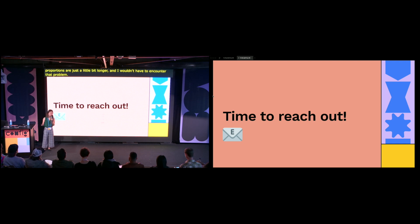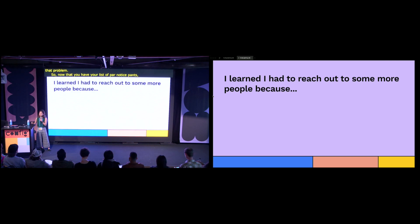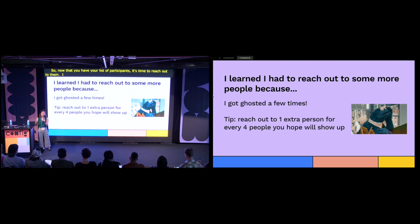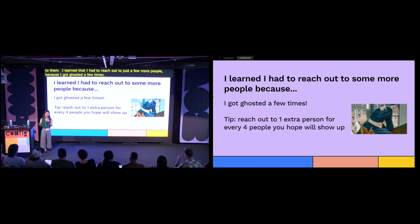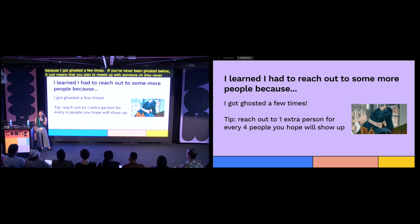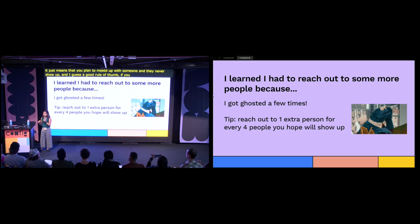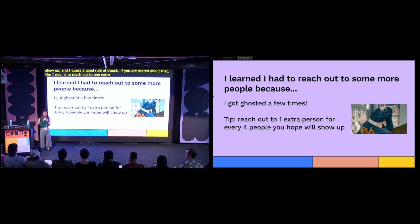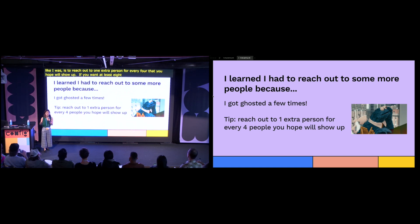Now that you have your list of participants, it's time to reach out to them. I learned that I had to reach out to a few more people because I got ghosted a few times. If you've never been ghosted before, it just means you plan to meet up with someone and they never show up. A good rule of thumb, if you're scared about that like I was, is to reach out to one extra person for every four you hope will show up. So if you want at least eight people in your study, maybe reach out to ten to be safe.